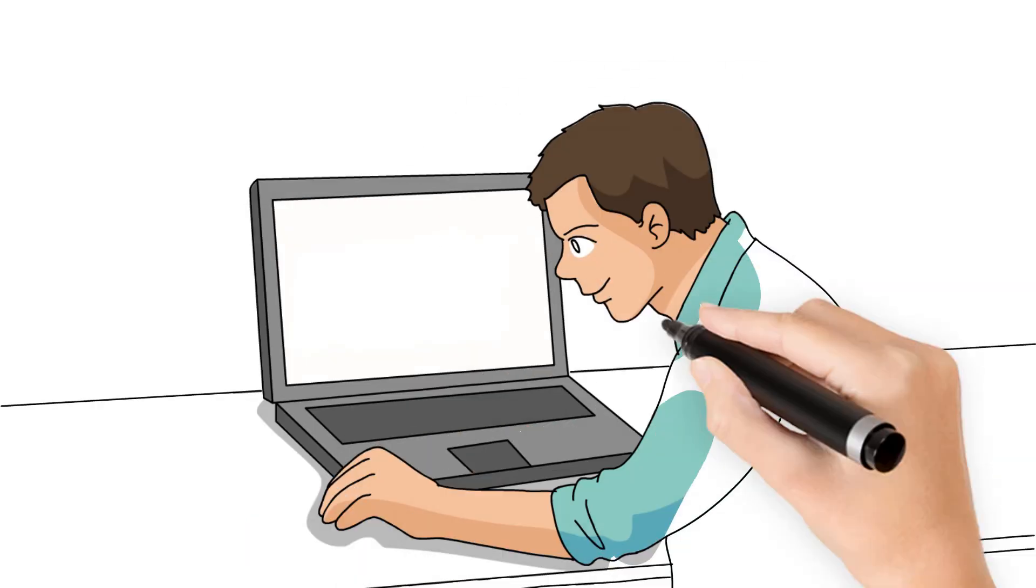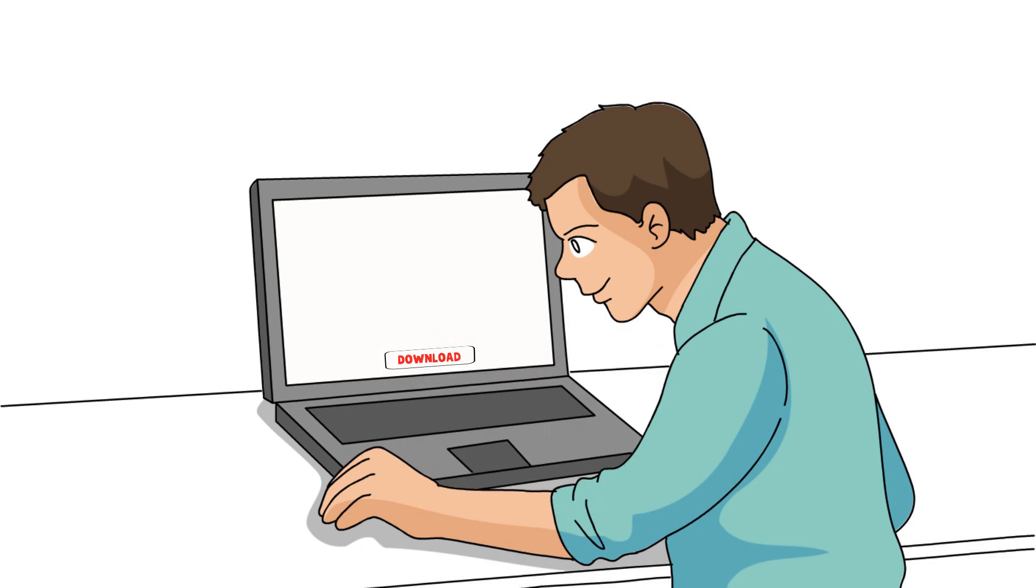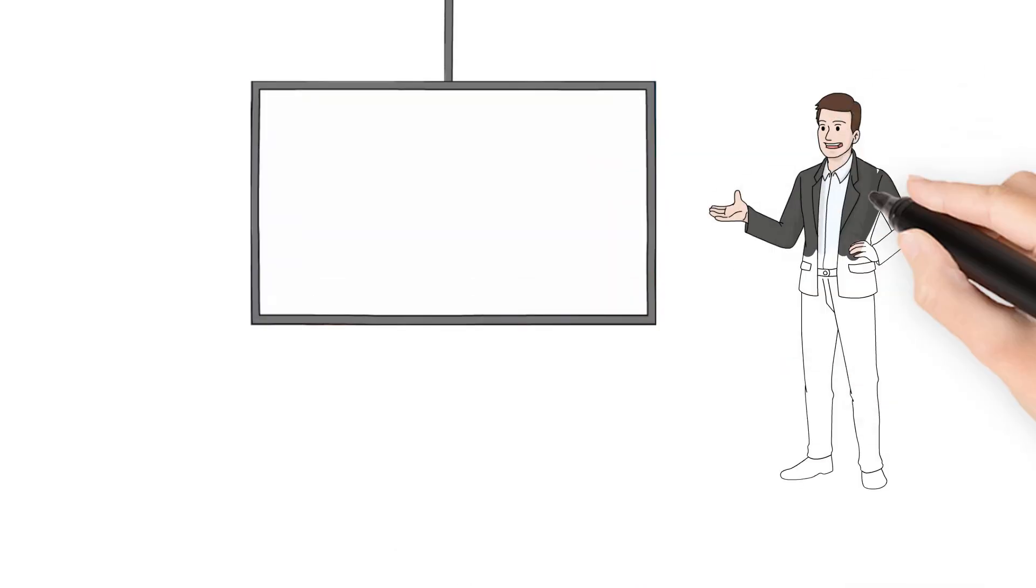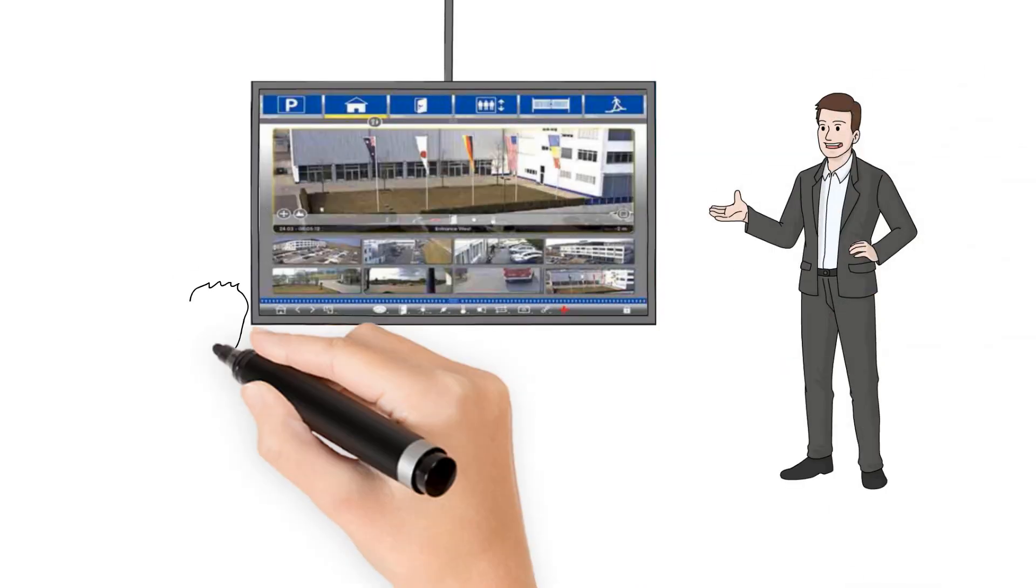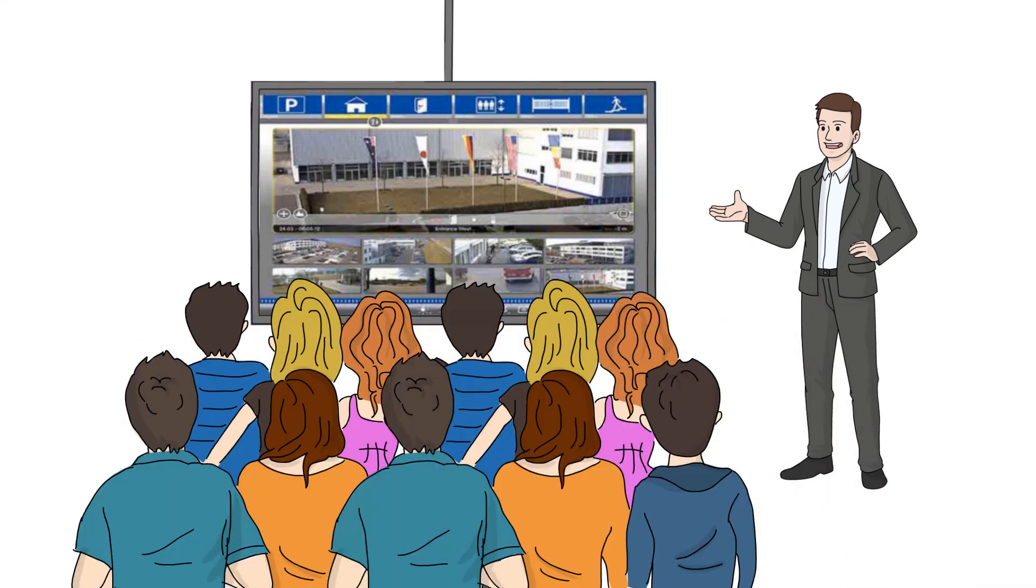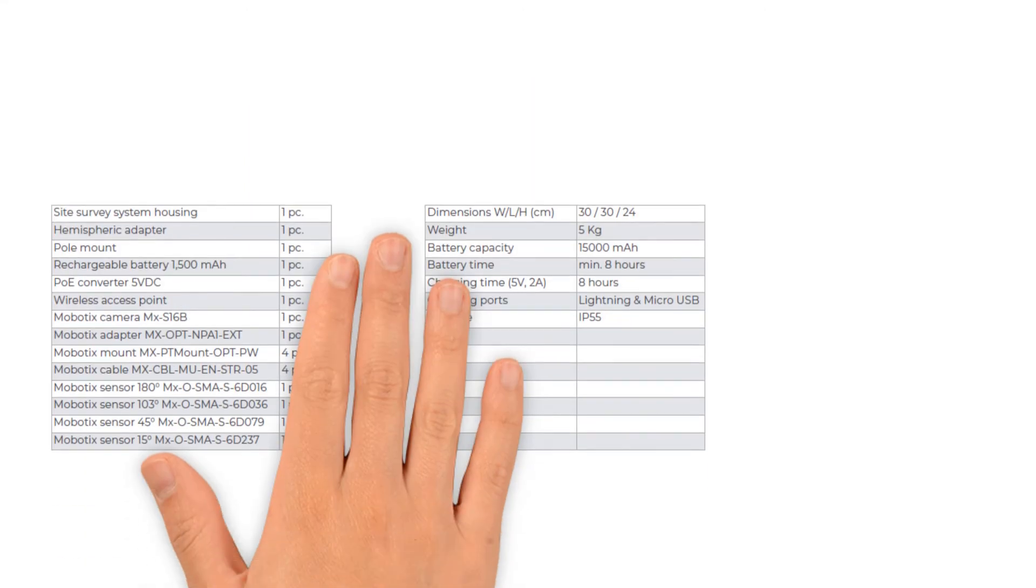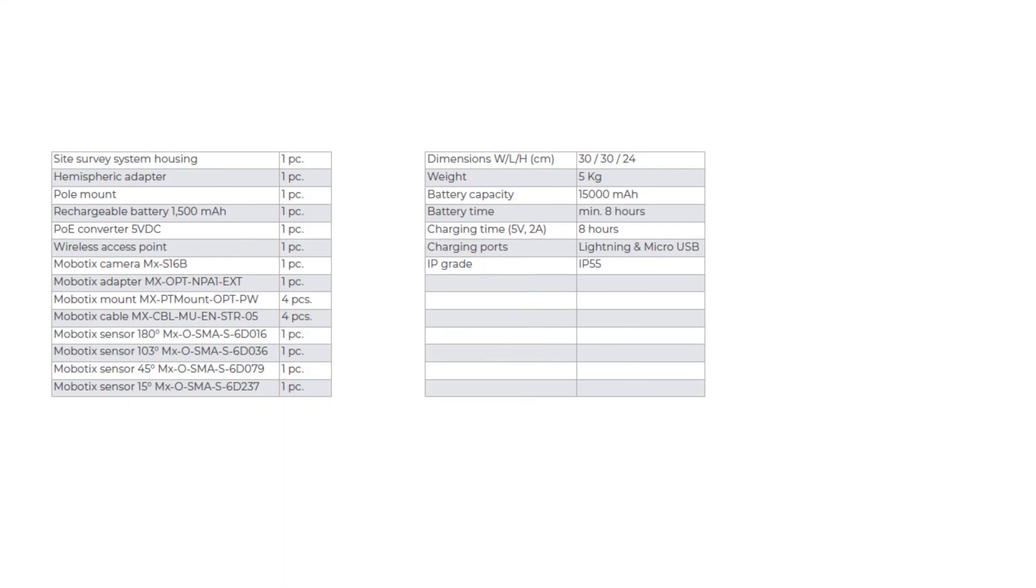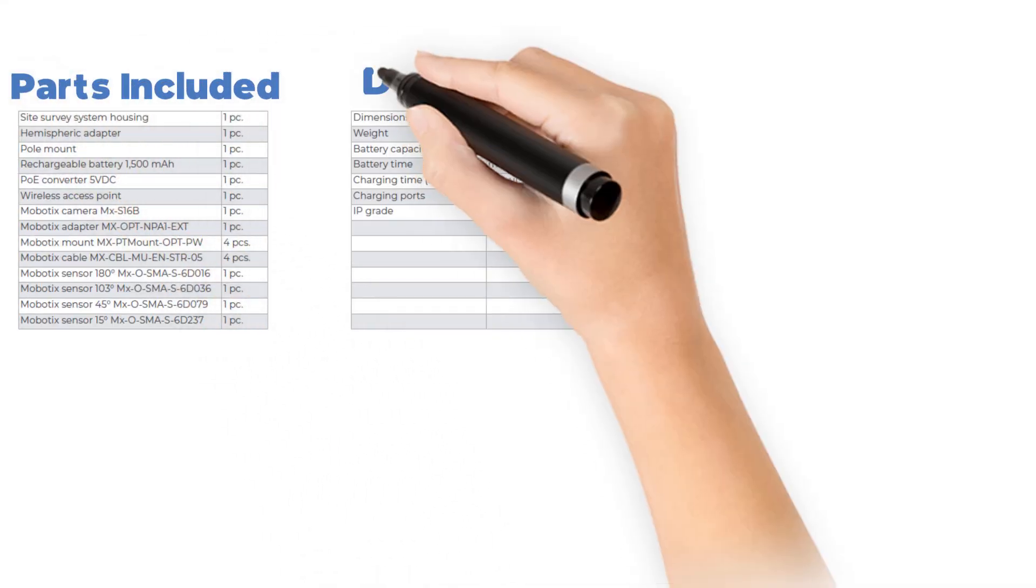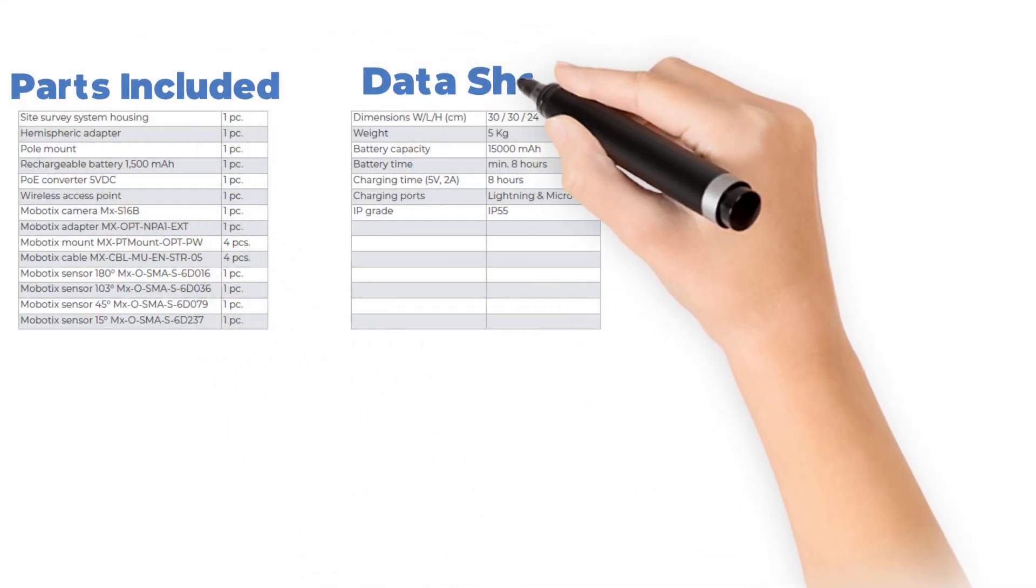Back at your office, download the clips to your computer and insert them in the MX Management Center. Set an appointment to show the customer his complete operational surveillance system using MXMC on his own PC. Your solution has the best coverage and the finest details. You determine the exact number of cameras needed.